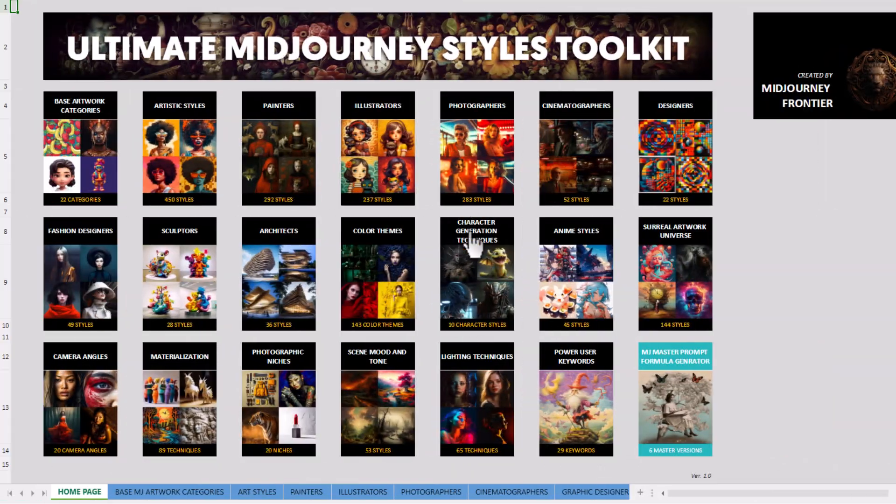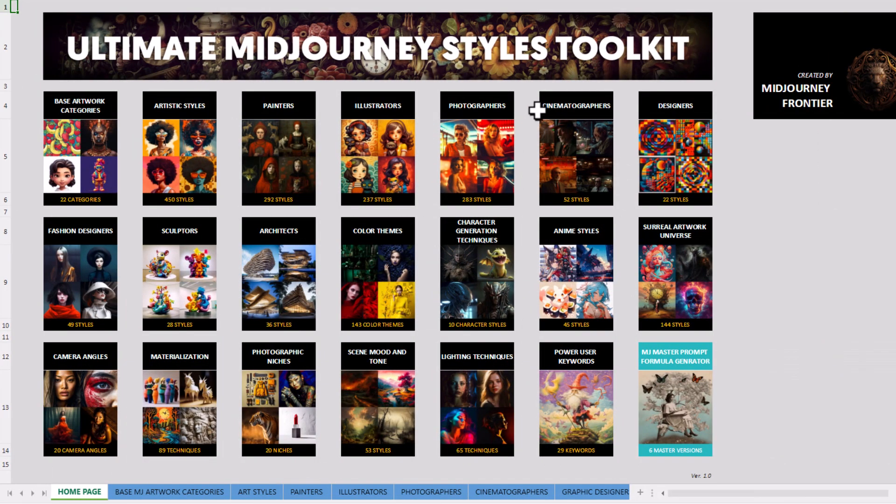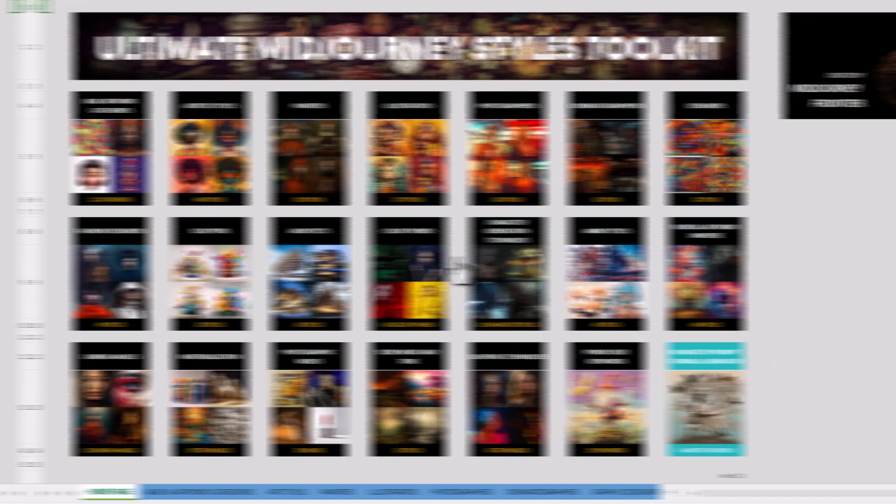Character generation techniques. There's so much here. I really highly recommend just checking it out for yourself. Another one is power user keywords.